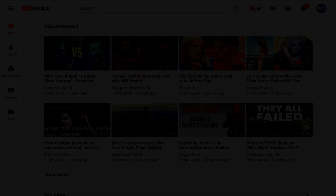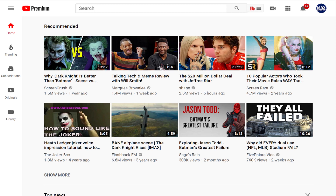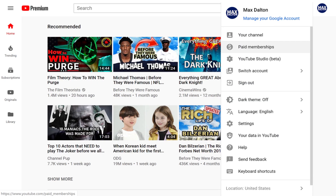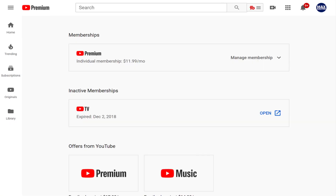Now let's walk through the steps to cancel a YouTube Premium subscription on the YouTube.com website. Step 1. Open a web browser, navigate to YouTube.com, and then log in to your account if prompted. You'll arrive at your YouTube home page. Step 2. Click your profile icon in the upper right corner of the screen. A menu appears. Step 3. Click Paid Memberships in the menu. The Membership screen appears.